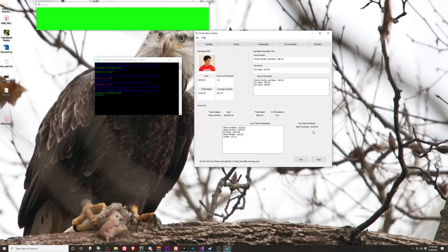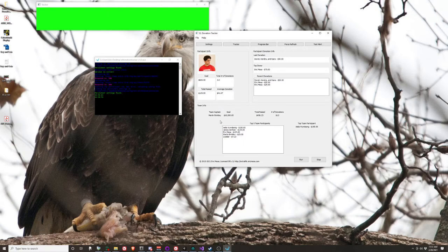This data will update every 15 seconds or so if there is a new change - if someone donates or something changes while it's running. If you see anything red, it couldn't reach the API. Sometimes that happens on game day when too many people are trying to use it - one year we had a DDoS attack on Extra Life. At this point the software shouldn't crash, it just won't update. But if it does crash, feel free to file an issue so I can try to fix it. When you're done, hit stop.